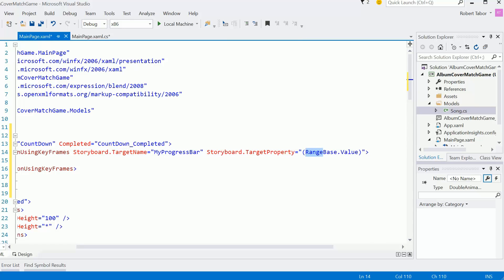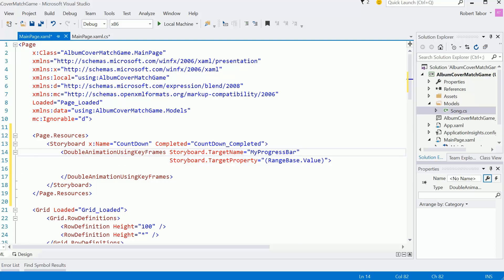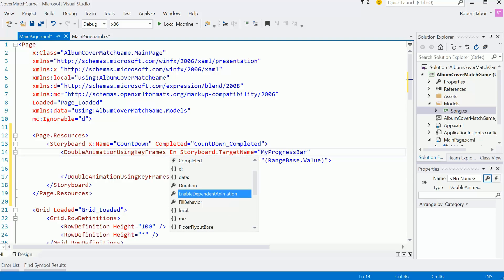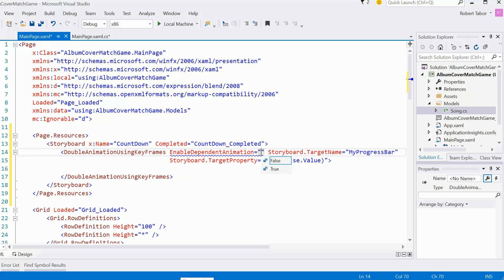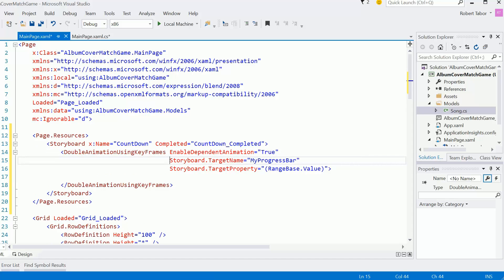So typically with a progress bar, you know, you have maximum minimum. So I think that's pretty much what that's denoting. It's just using a base class called range. And then there's one other property I need to set. It's called enableDependentAnimation, and I'm going to set that to true.